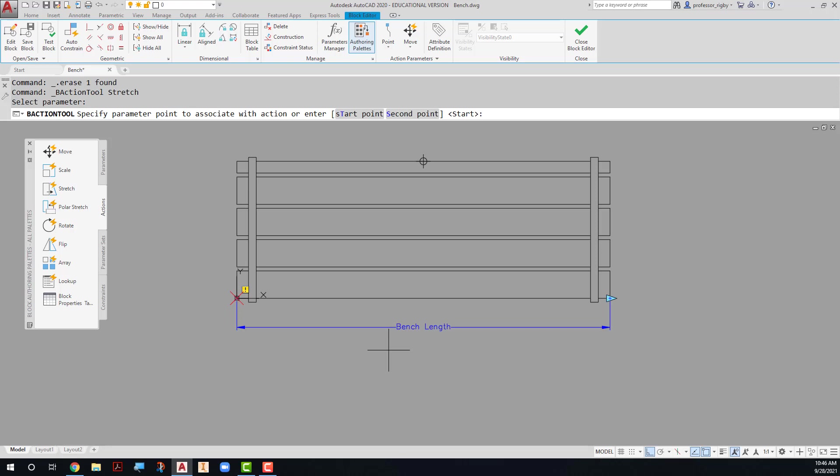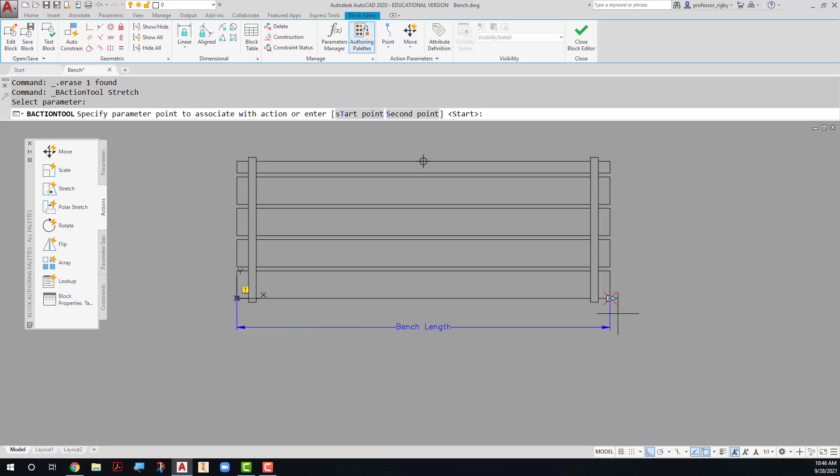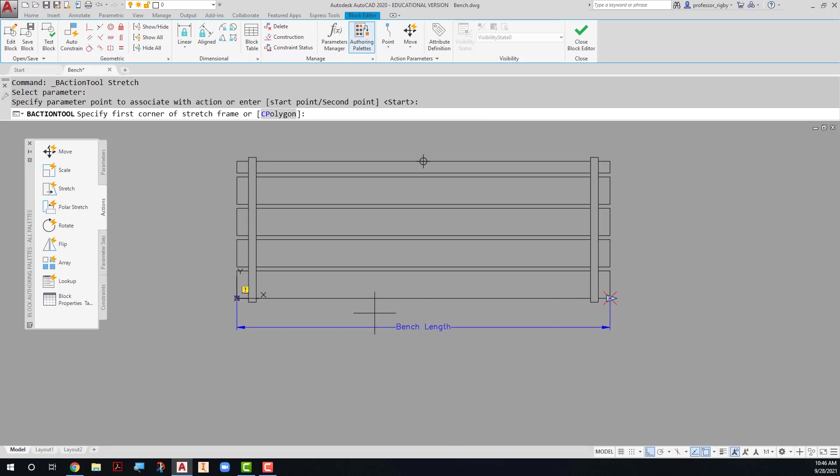And then it asks me to specify a point to associate with the action. And I can either specify this point on the left-hand side or this point on the right-hand side. Since I'll be stretching the right-hand side of this block, I'm going to just simply click on this side here. And now notice that that red X stays over here on the right side.